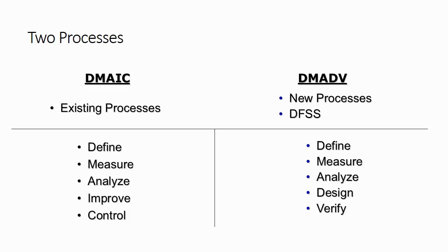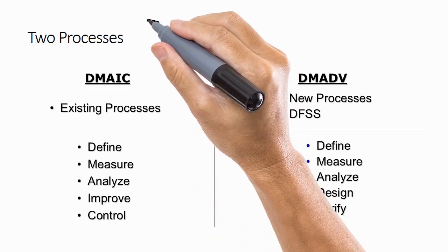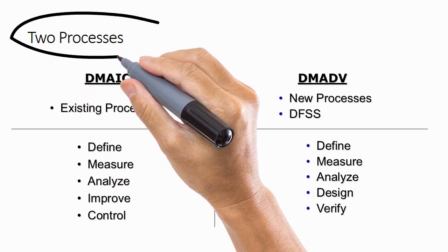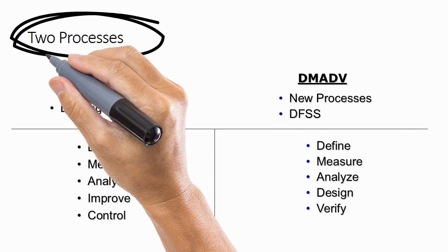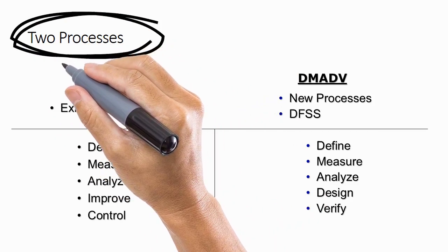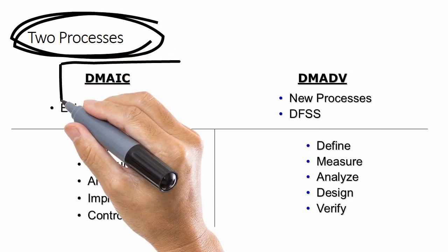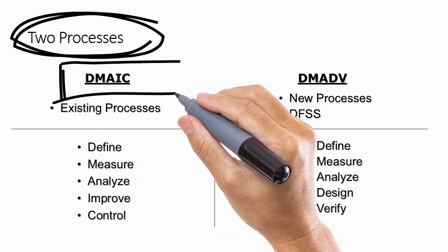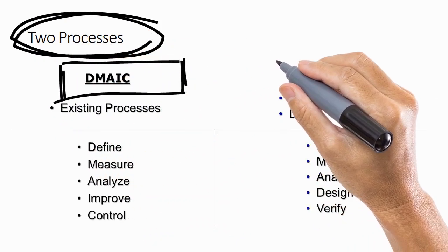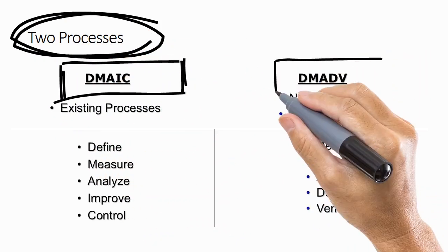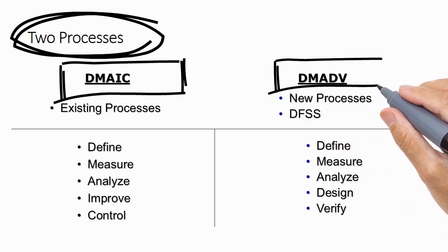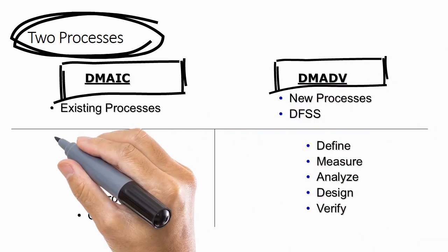Six Sigma offers two types of improvement processes. One is DMAIC and another is DMADV. These two processes are appropriate for two different situations.